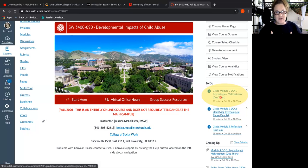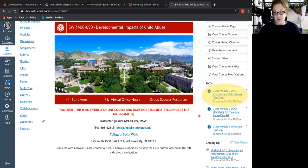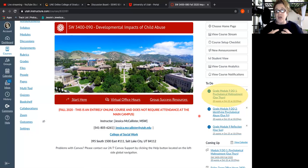At the graduate level especially — this is an undergraduate level course — but at the graduate level, we definitely want to push students to be creative and be generating rationale behind their own ideas.